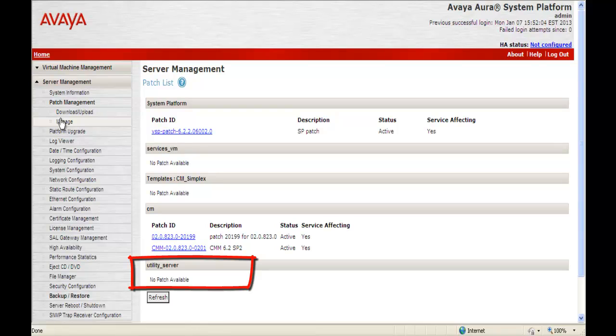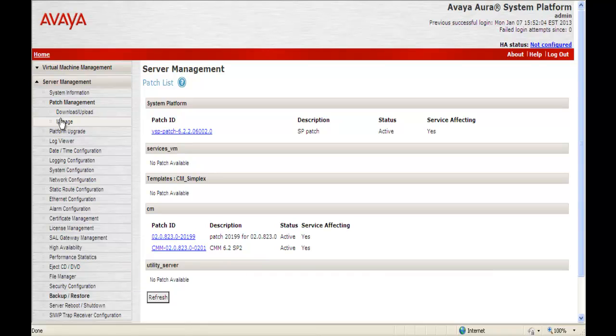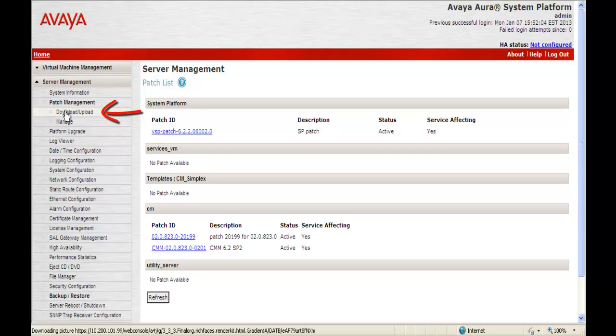Because again if service pack 1, 2, 3, or 4 were installed and activated we would have to remove them before we installed service pack 5 per the PCN instructions. So there currently aren't any utility services service packs. We're going to click Download and Upload.